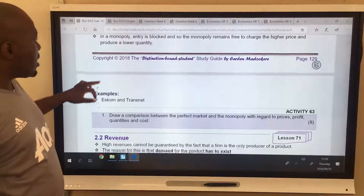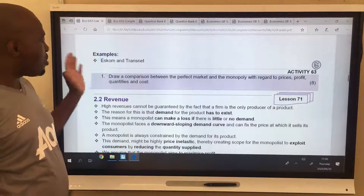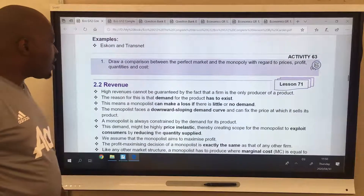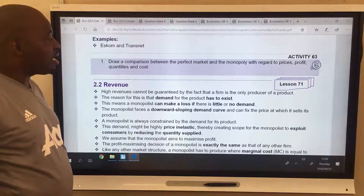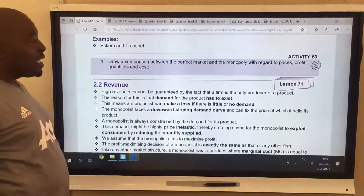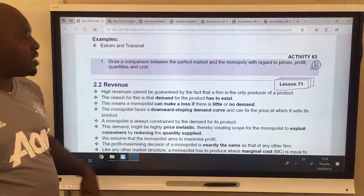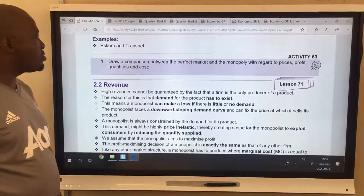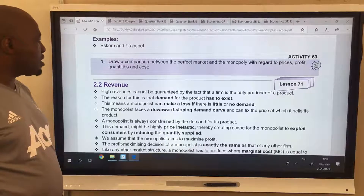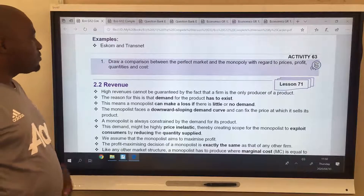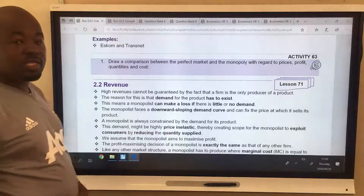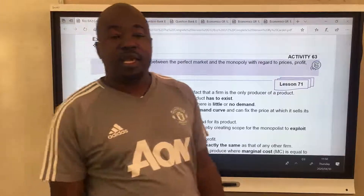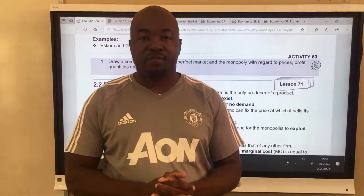Examples include Transnet and ESCOM in South Africa. Here's your homework: draw a comparison between perfect competition and monopoly. Use price, profit, quantities, and costs. This concludes the lesson, and we'll see you in the next lesson.